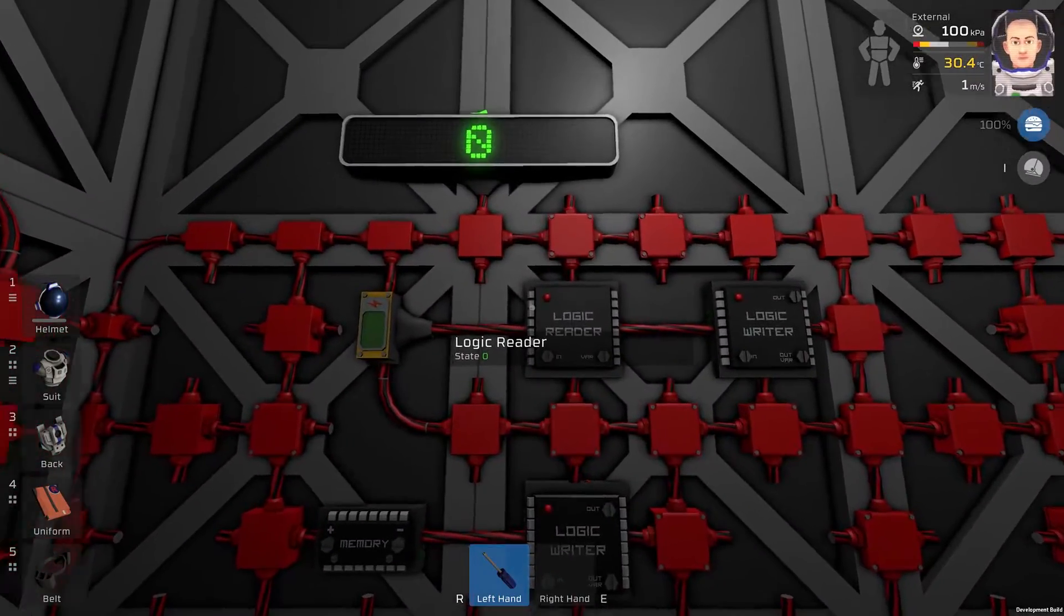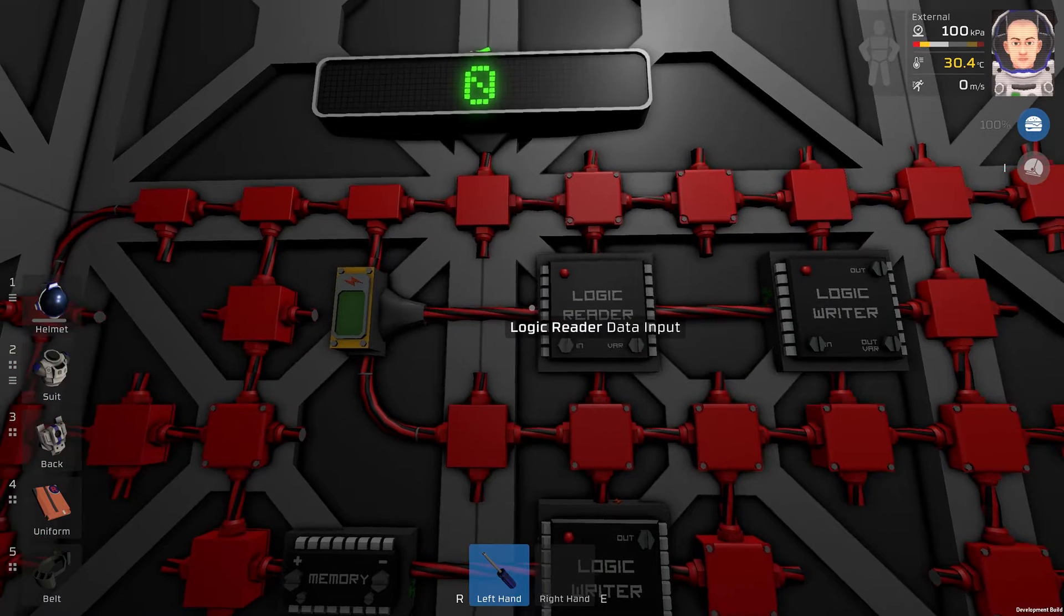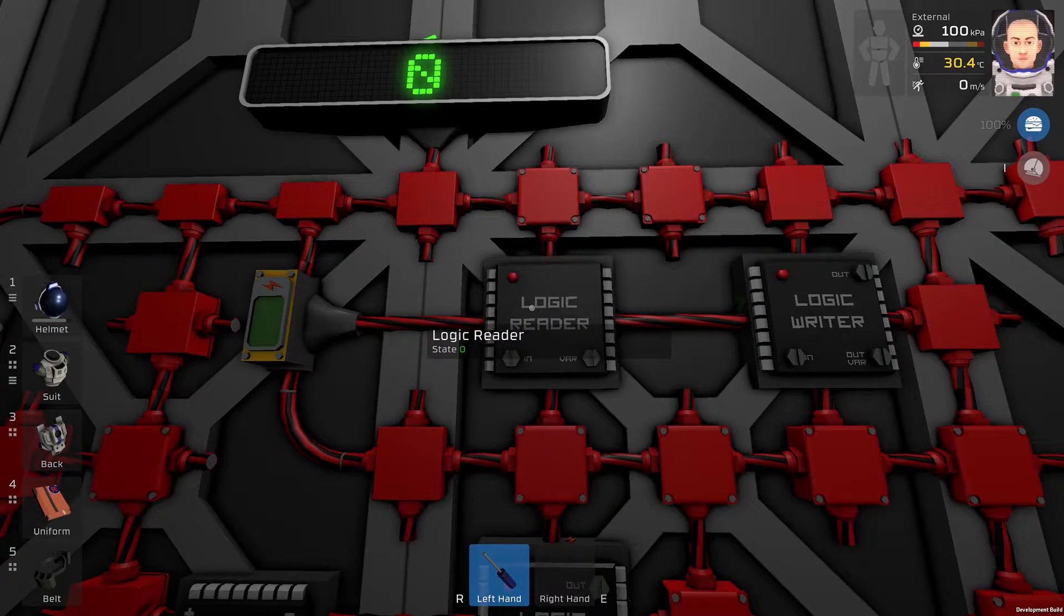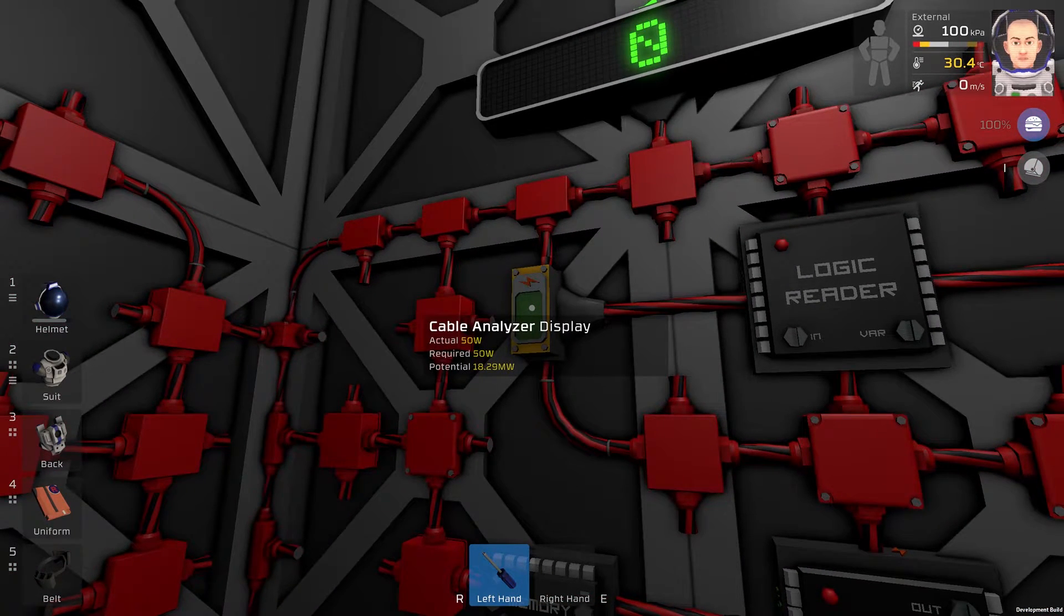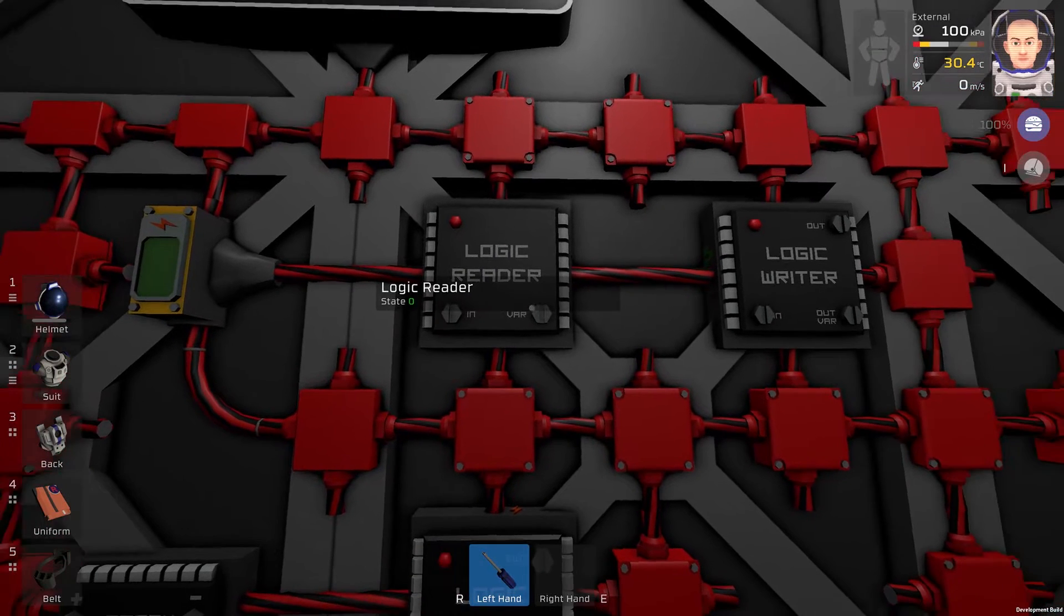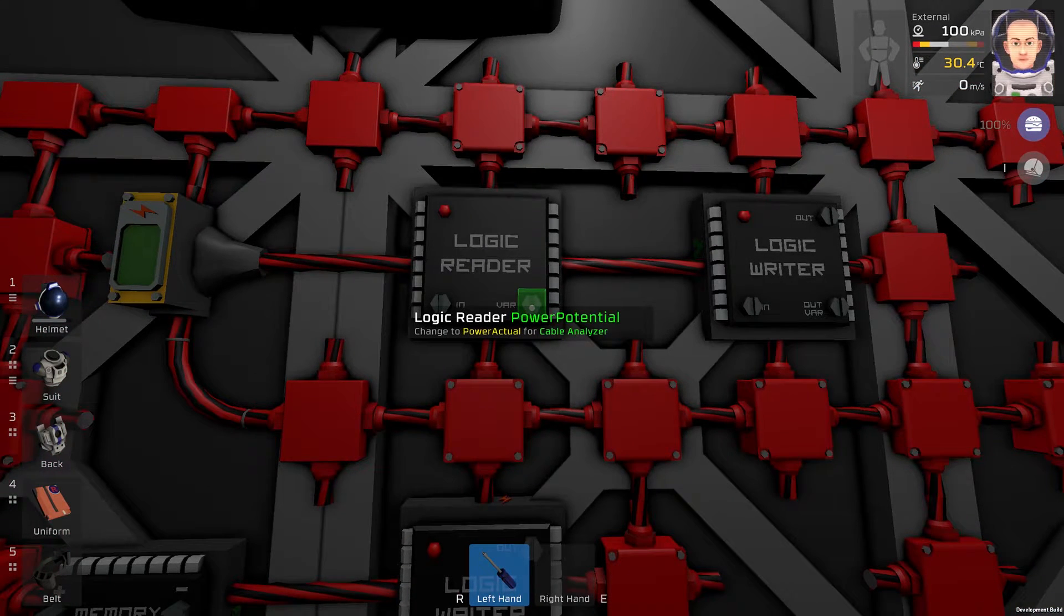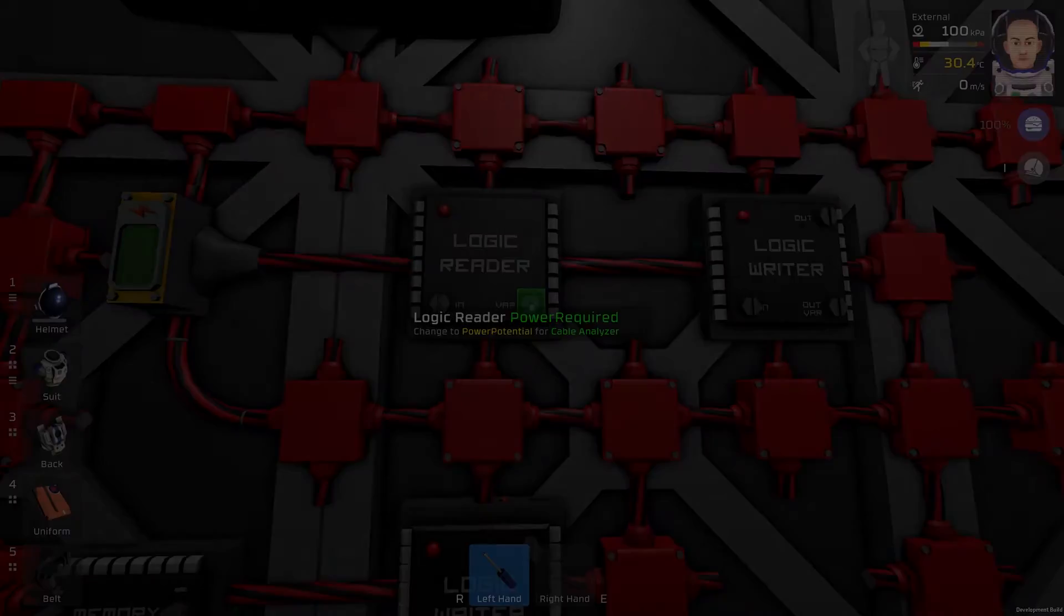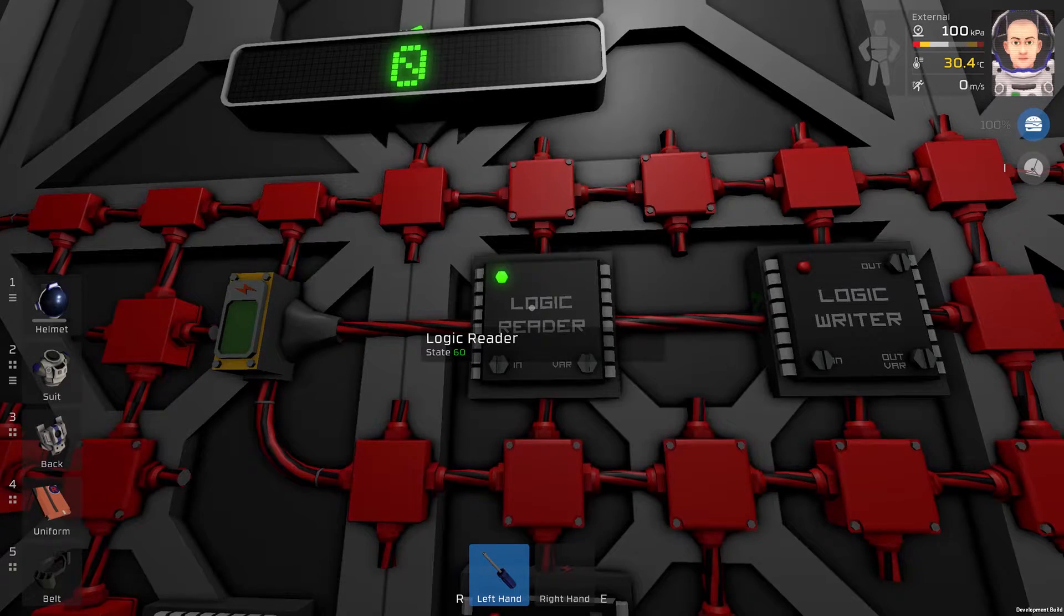We will program the circuit with a screwdriver. So this logic reader here, the input will be cable analyzer. The output will be cable analyzer, and the variable will be power required. Just like this.